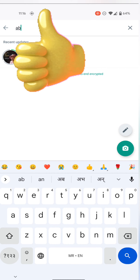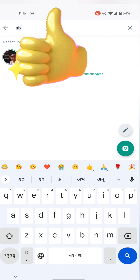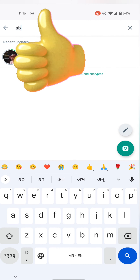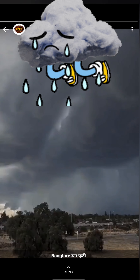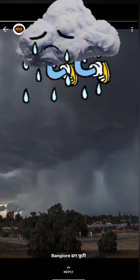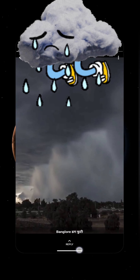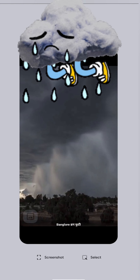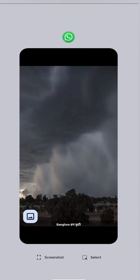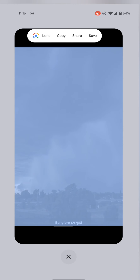How to use Google Lens to detect where images or videos are coming from. A friend claimed a video showing a cloudburst was from Bangalore. I took a screenshot, selected it, and clicked on the Lens option.